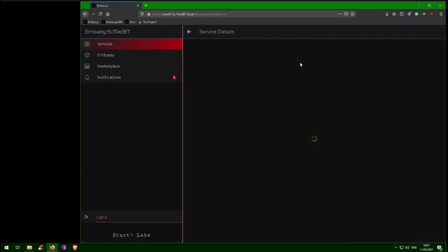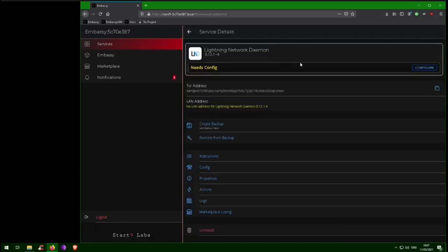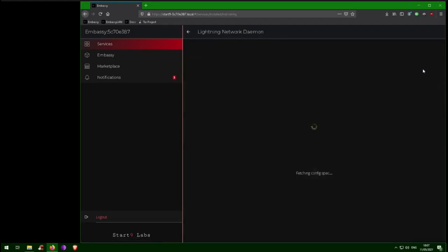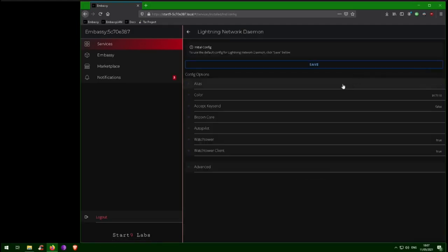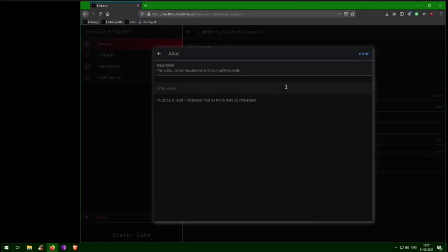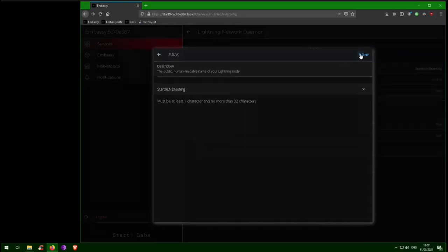Next we need to configure LND. There are a ton of configuration options for LND. We invite you to explore them, but today we are only going to touch on the basics. First, give your node an alias, which is how your node will display to other users of the Lightning Network.